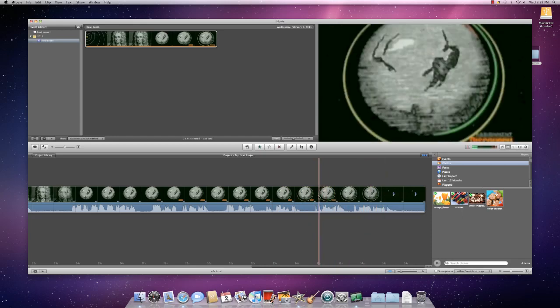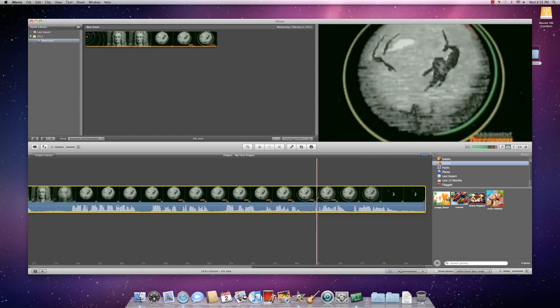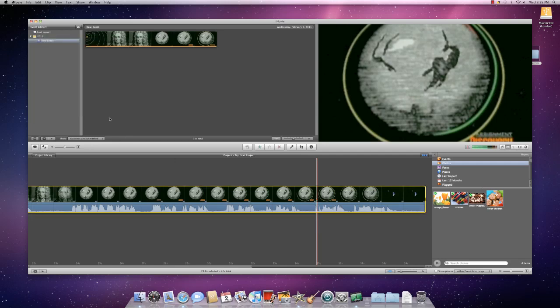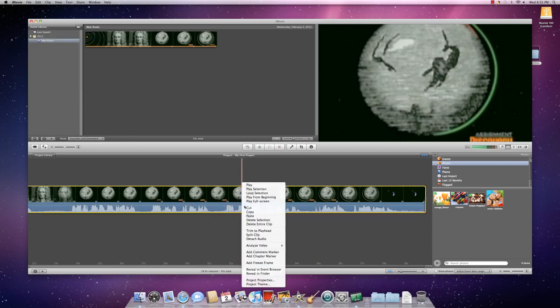If you don't want the movie to be there actually, you can just highlight it again by double clicking and then cut by selecting cut.